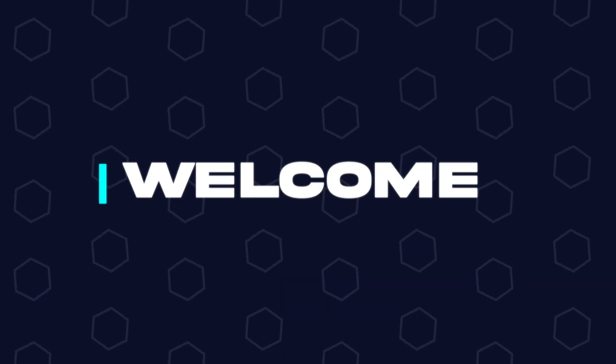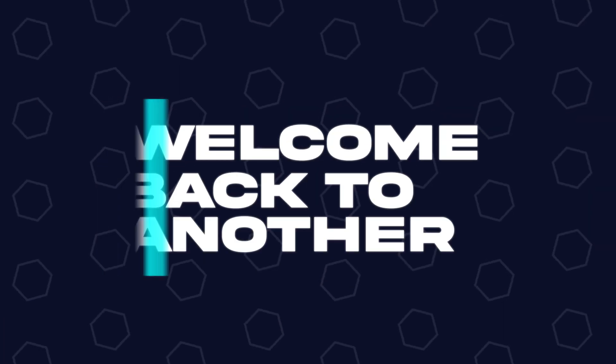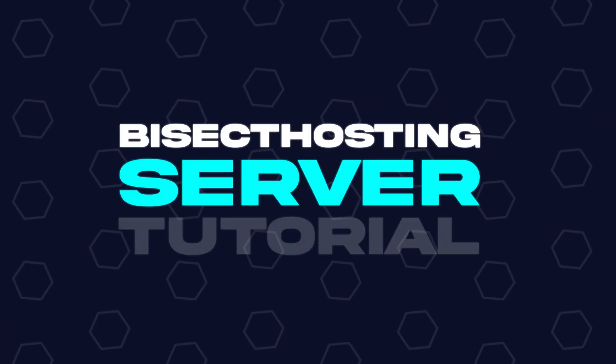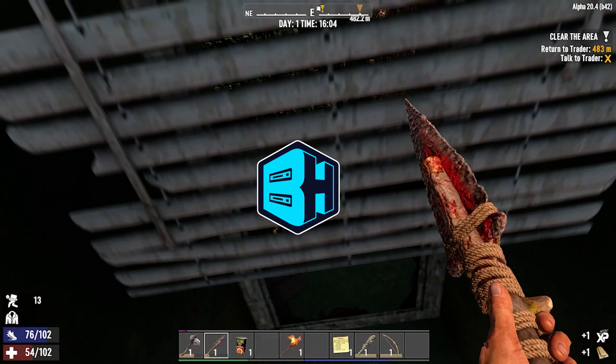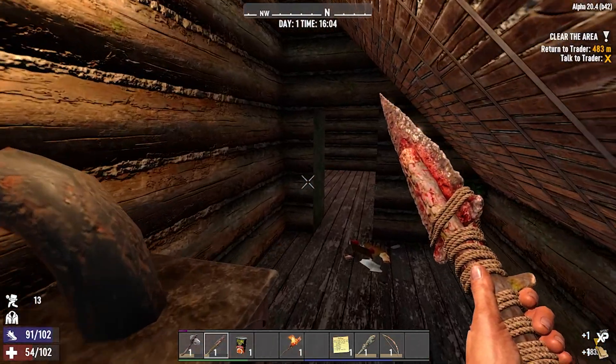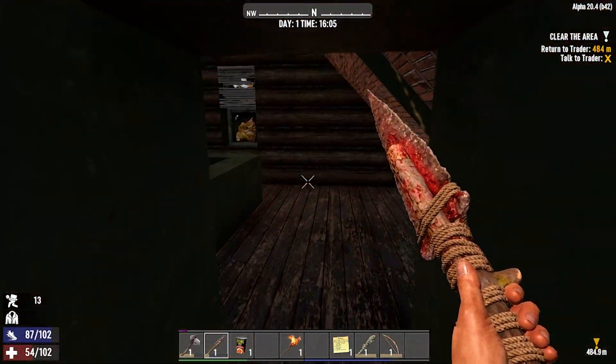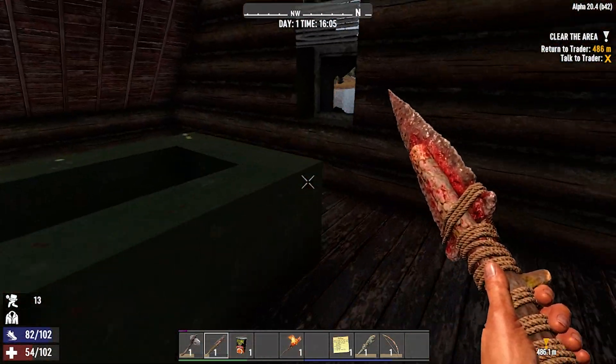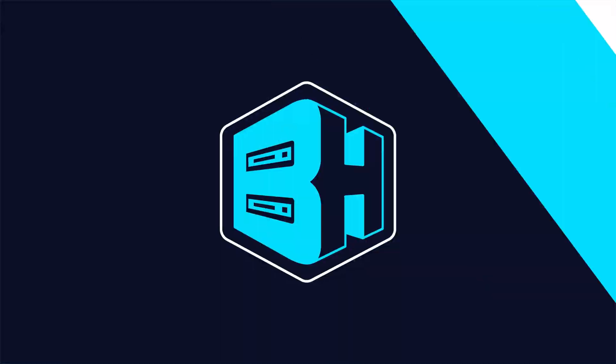Hey everyone and welcome back to another Bisect Hosting server tutorial. In today's tutorial, we're going to go over how to change the server description on a 7 Days to Die server.